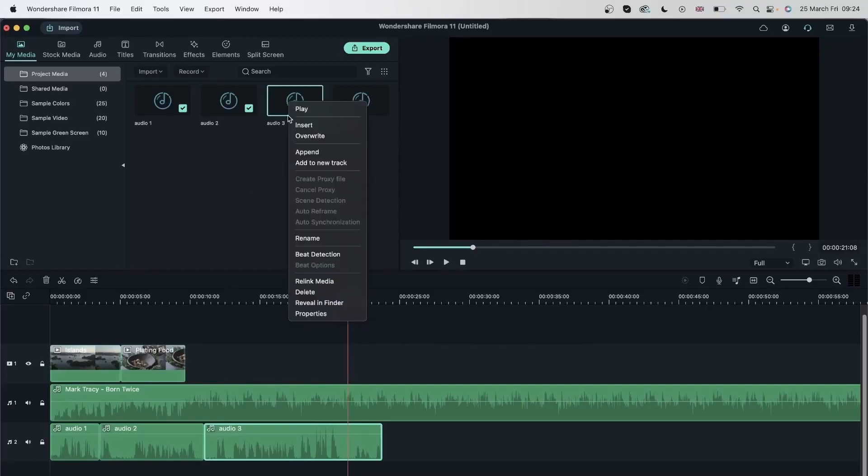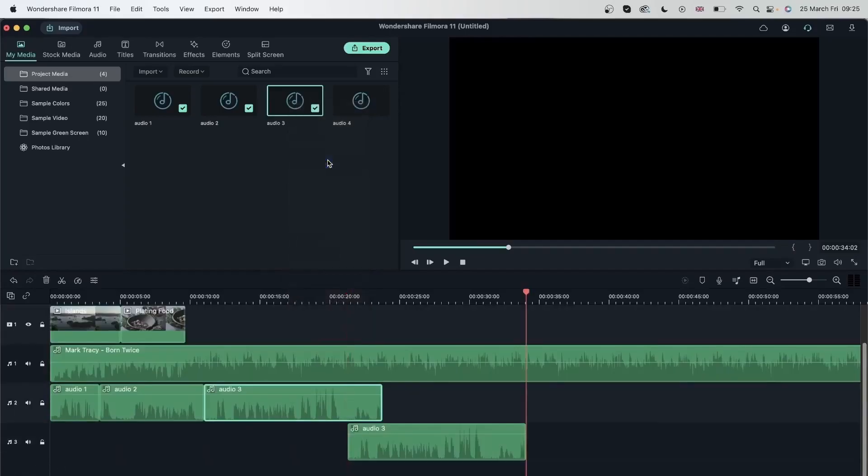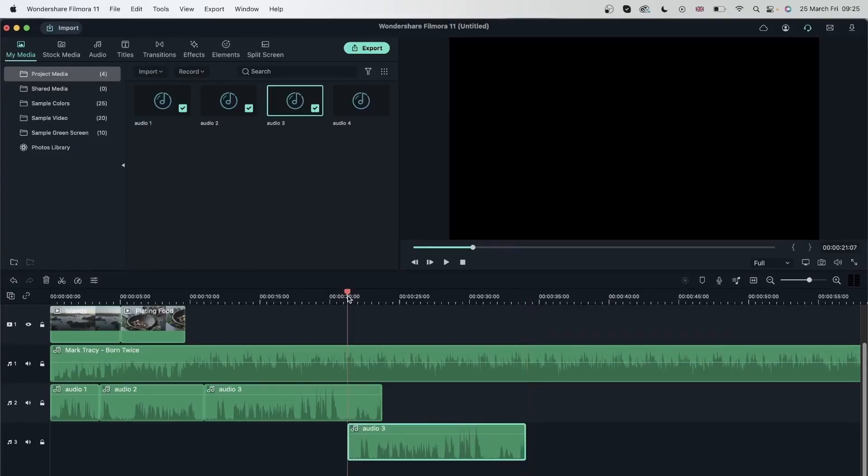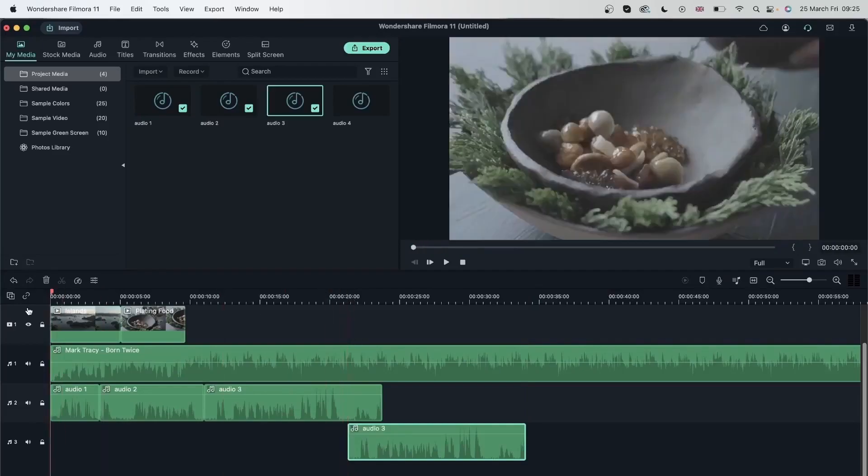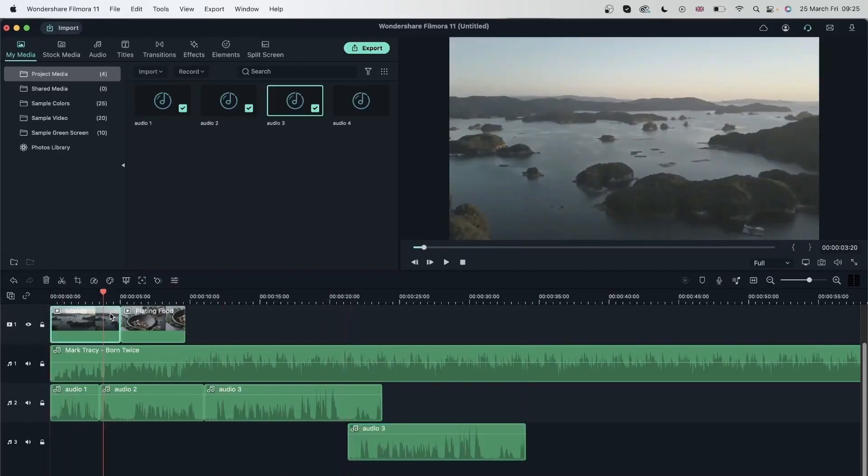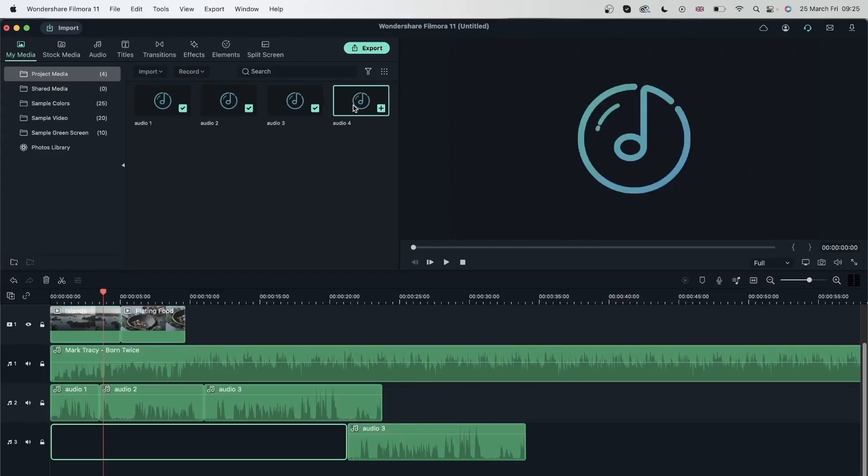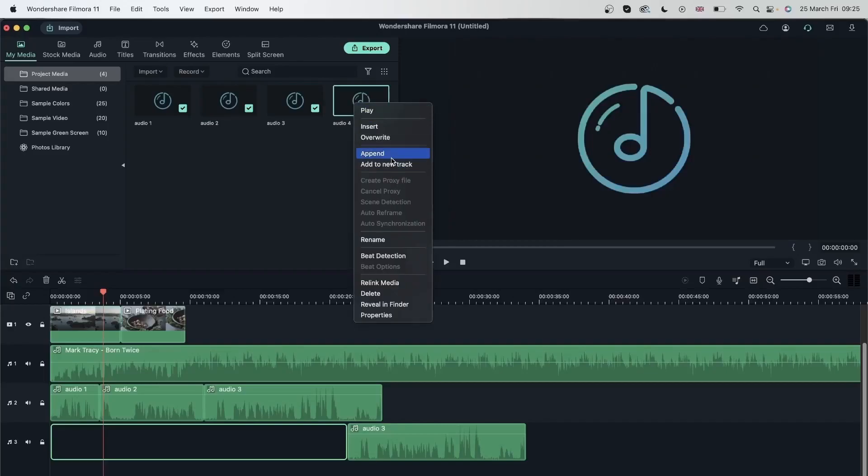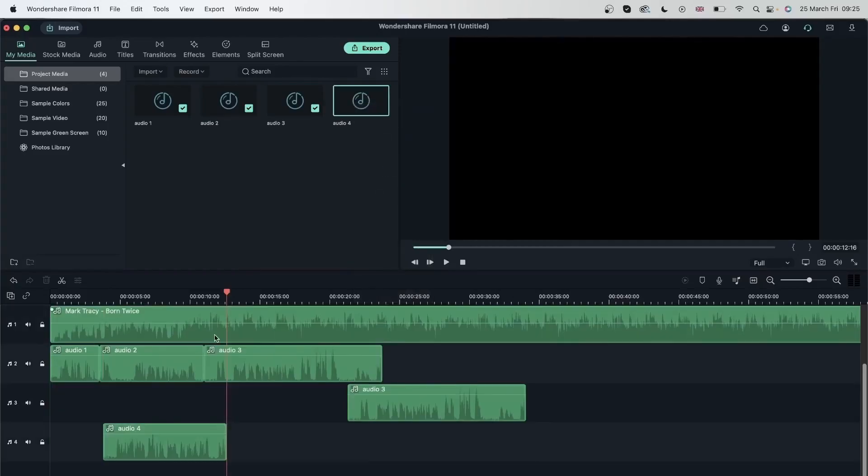And then you can also right click to add to a new track. Right now we don't have a third track. But if I hit this, Filmora will make a new track for me. And it will put it right here because my playhead was over here. It started from this location. Let me bring it here maybe. And then right click on Audio 4, add to new track. It's going to start from here and then end at where it ends.